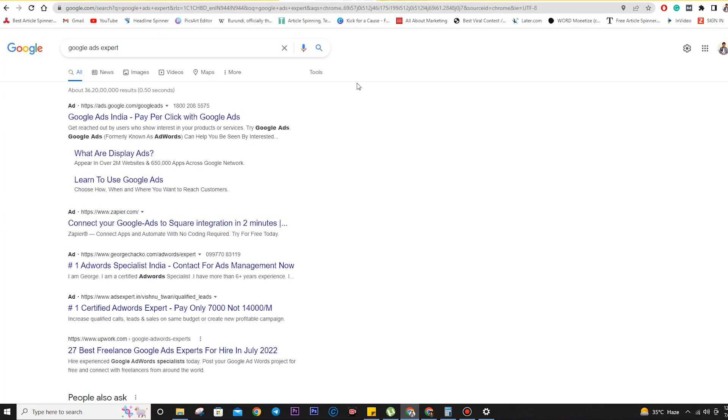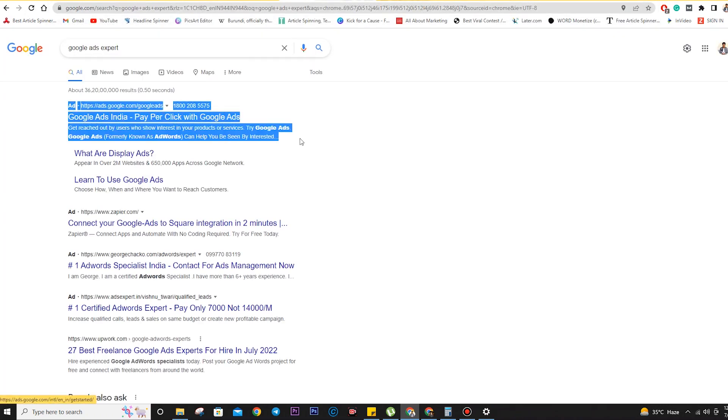For example, when you search for 'Google Ads expert,' the result that appears with an ad label — that is a search ad.